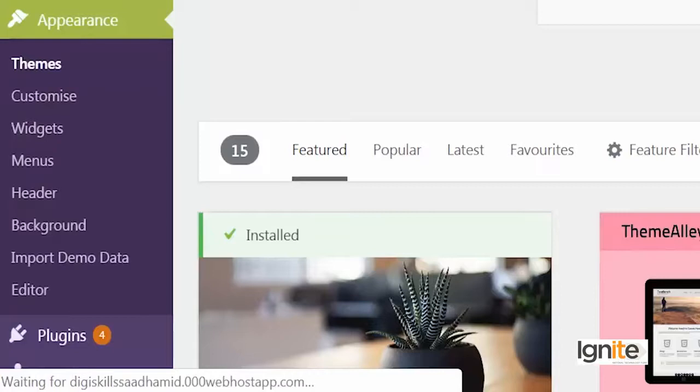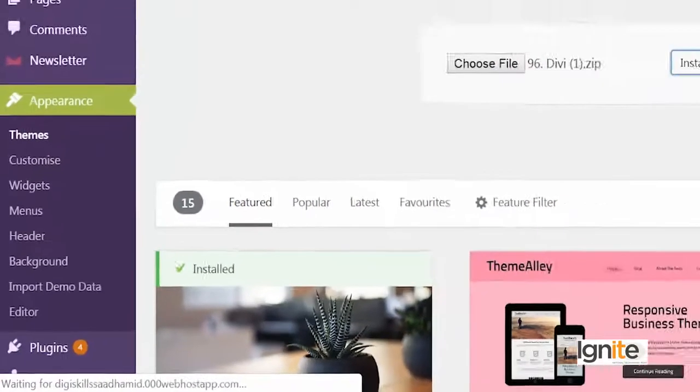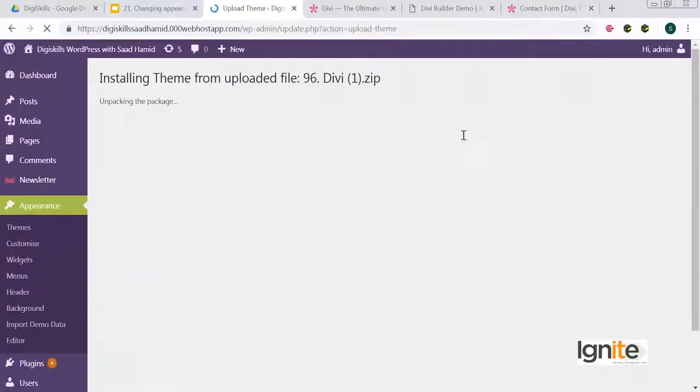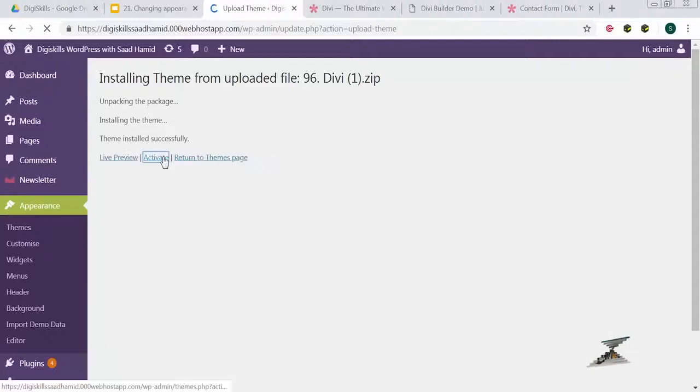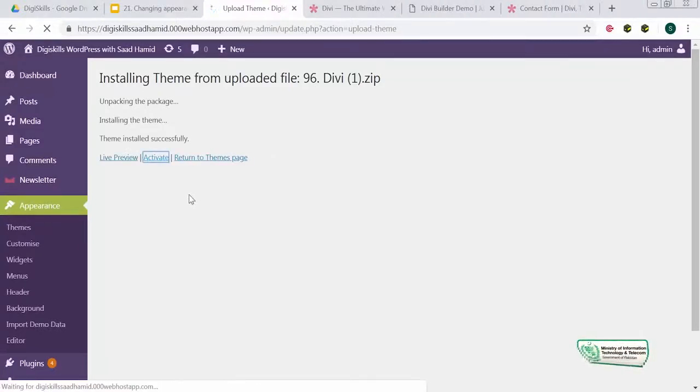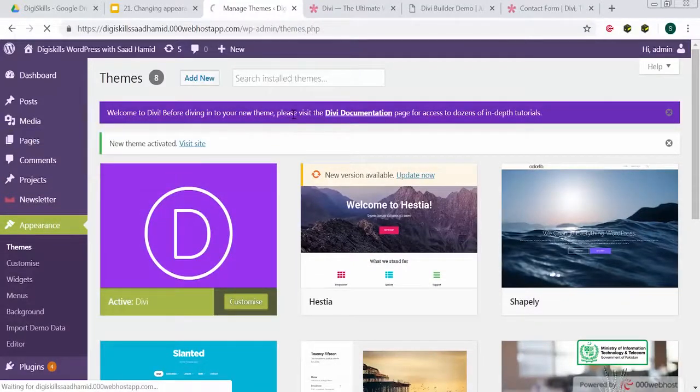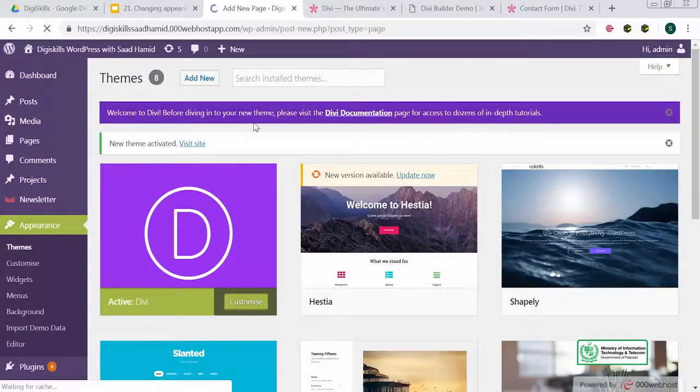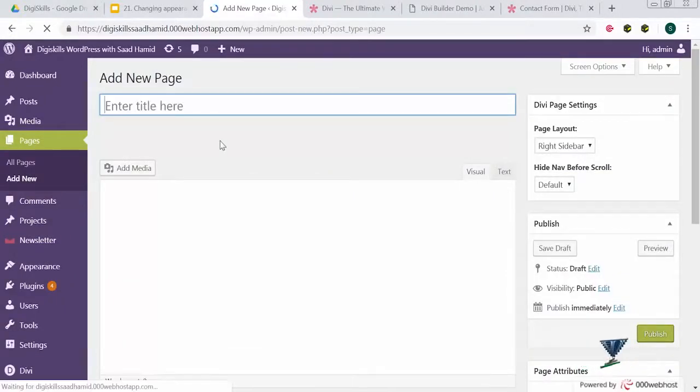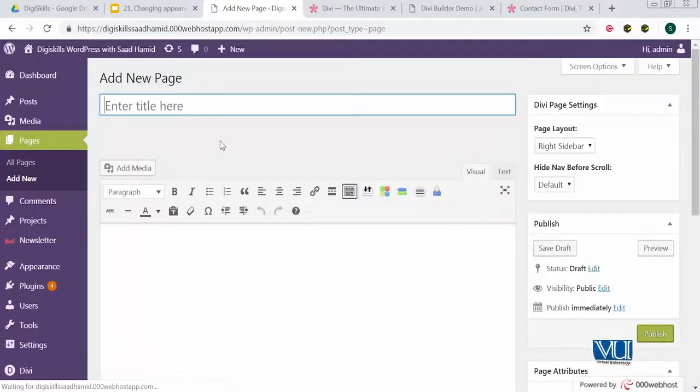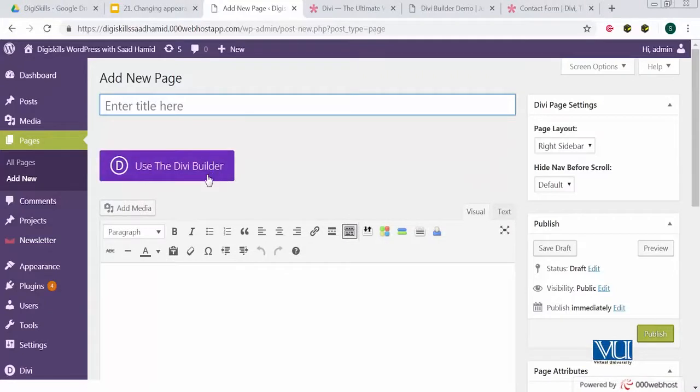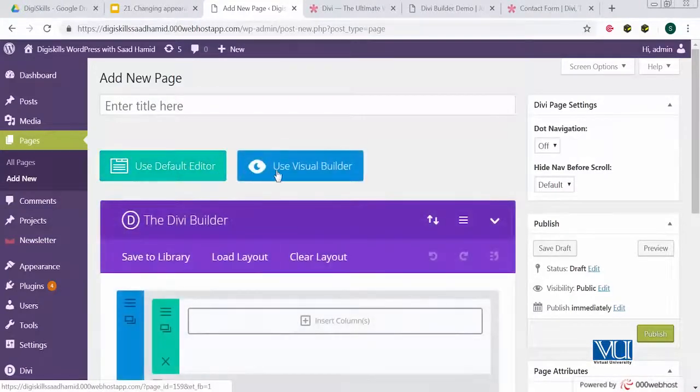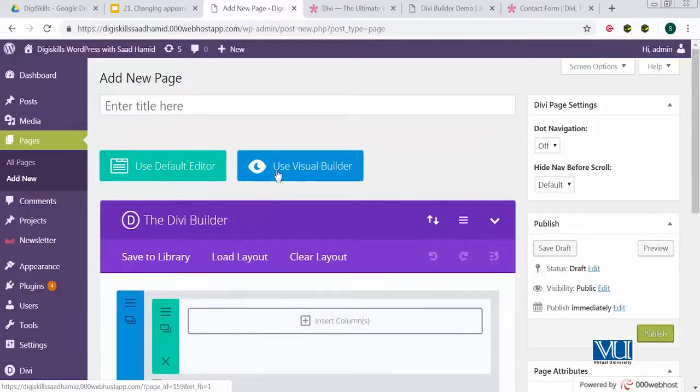And as soon as it is installed, I just have to click on activate. Ek dafa maine activate kar di, then the Divi theme is live. Now I just need to create a new page. And page ko create karne ke baad mere paas yahaan pe ek button saamne mujhe nazar aayega which says use the Divi builder. Use visual builder. And now you can see that I will edit my site live using the Divi builder.